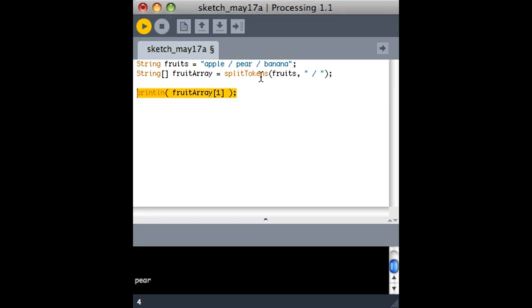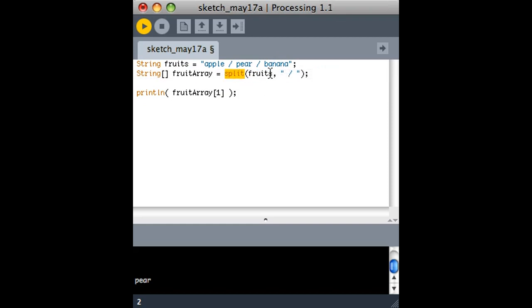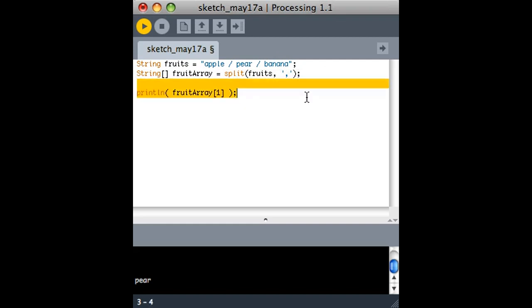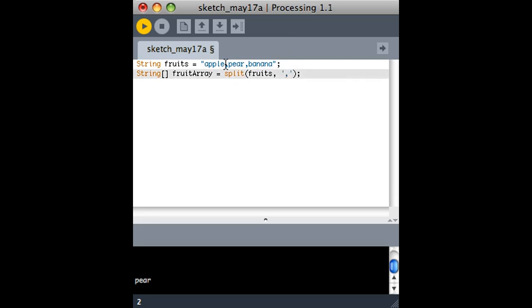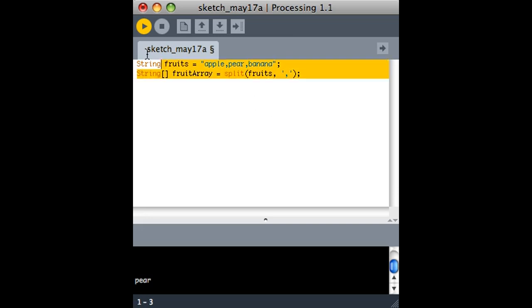So there's also a simpler, more restrictive version of that function called split, and it takes instead of a string here, notice that a string is enclosed in double quotes, a character is enclosed by just single quotes. So if this original string looked like that, maybe I could use split. And the difference is split tokens allows you to put a bunch of characters as the separator, and split just uses one character as the separator. So that would work fine too.